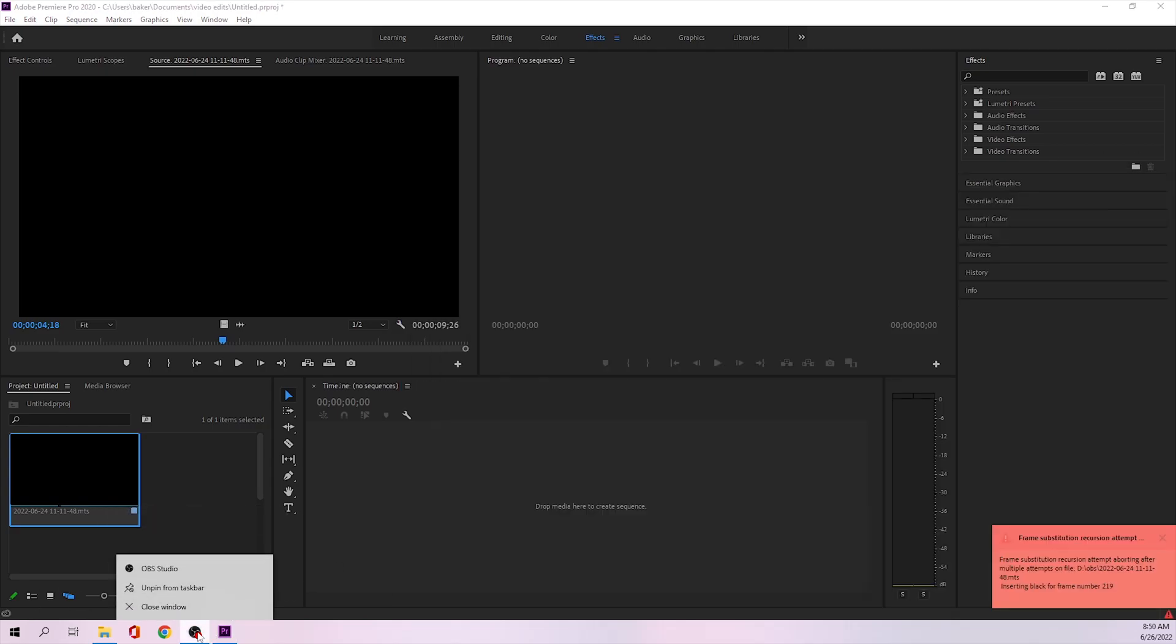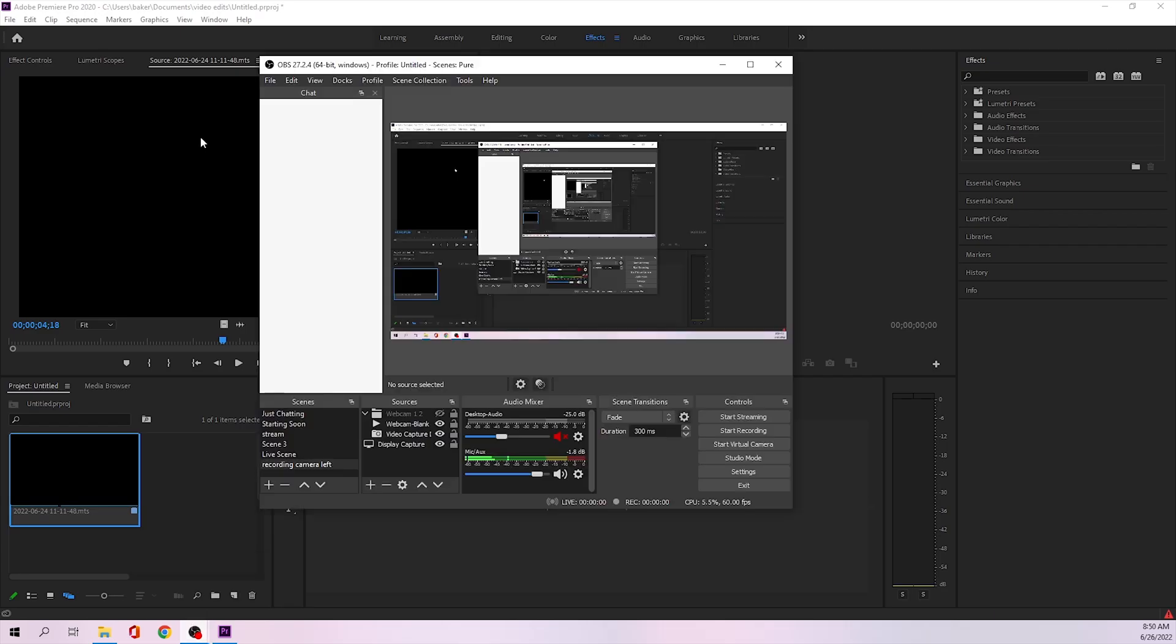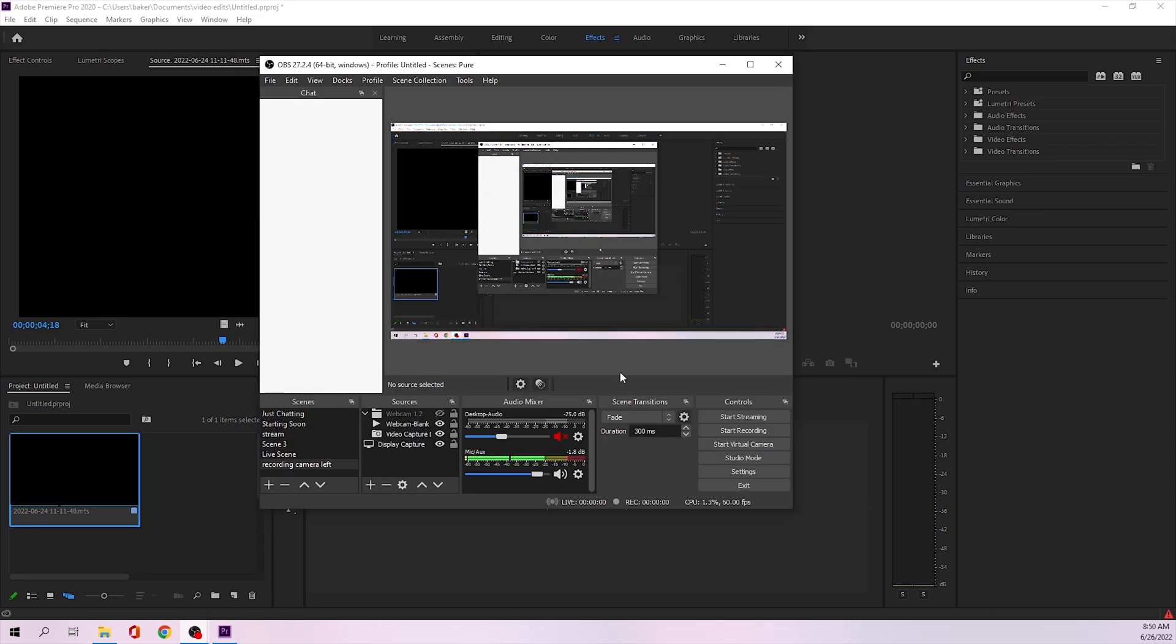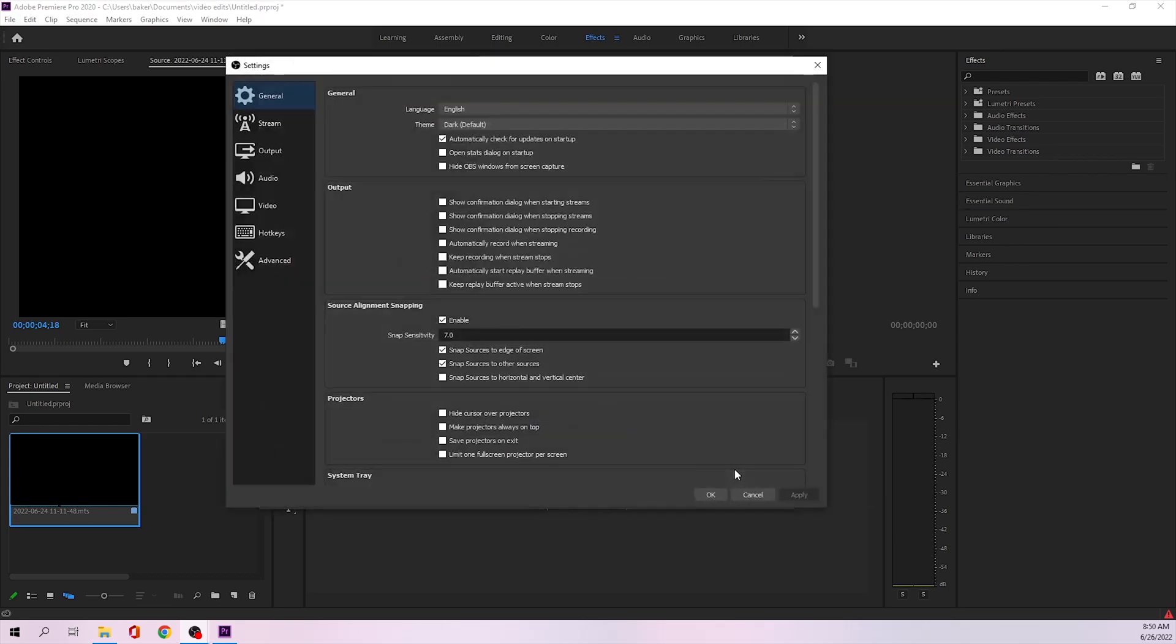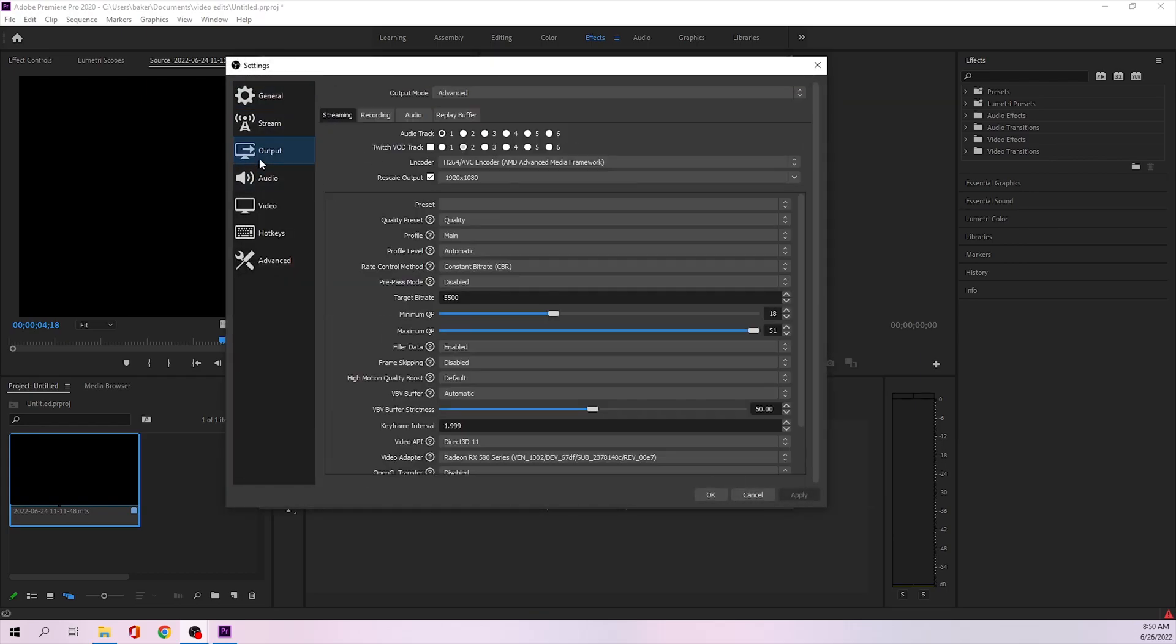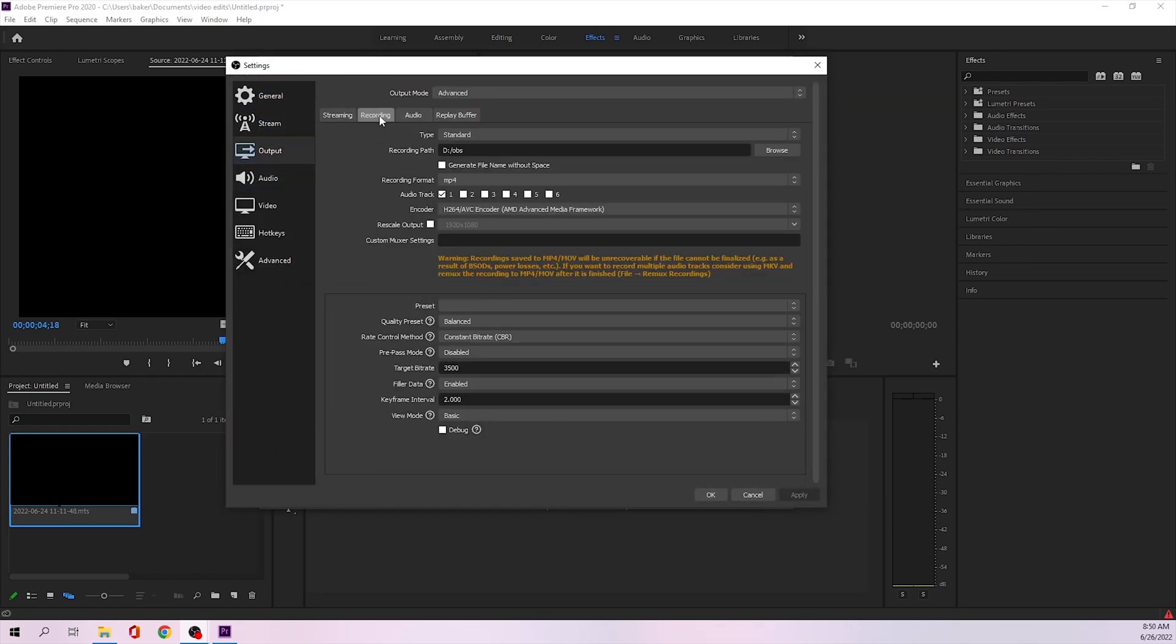I use OBS to record all my videos, as I'm assuming a lot of you guys do. And all I had to do was go to Settings, Output, Recording, and when I go to my encoder...